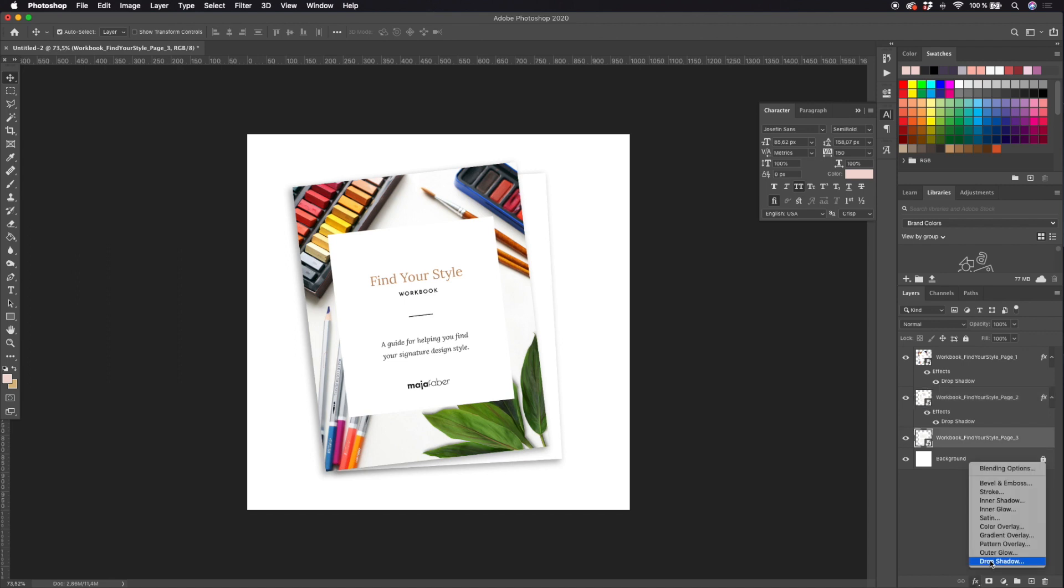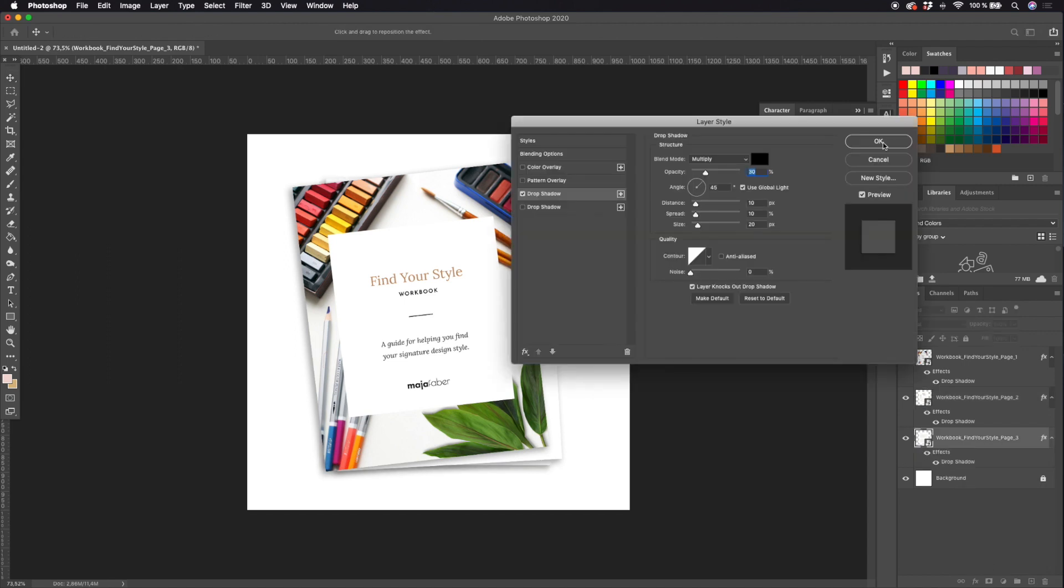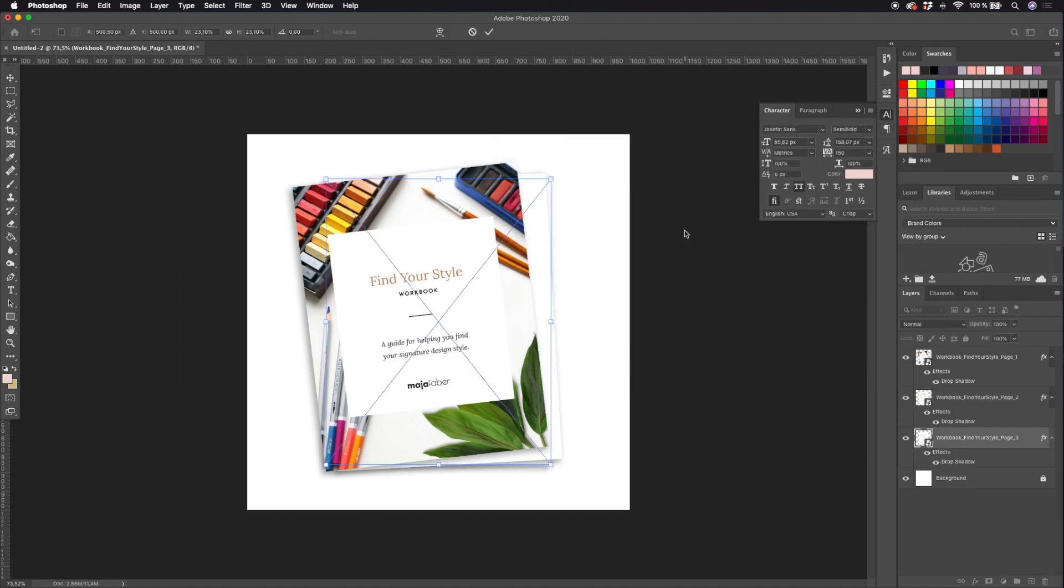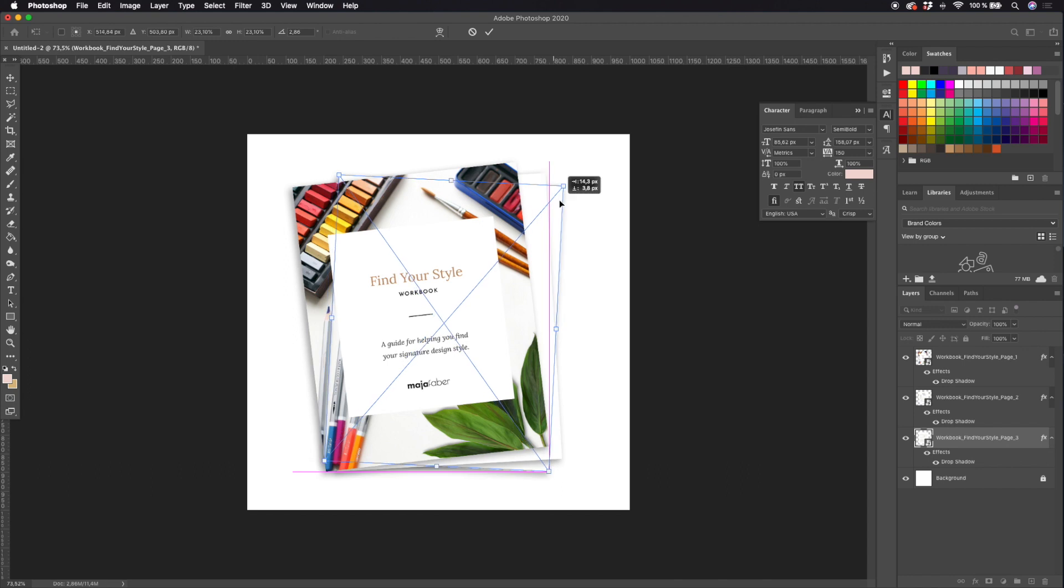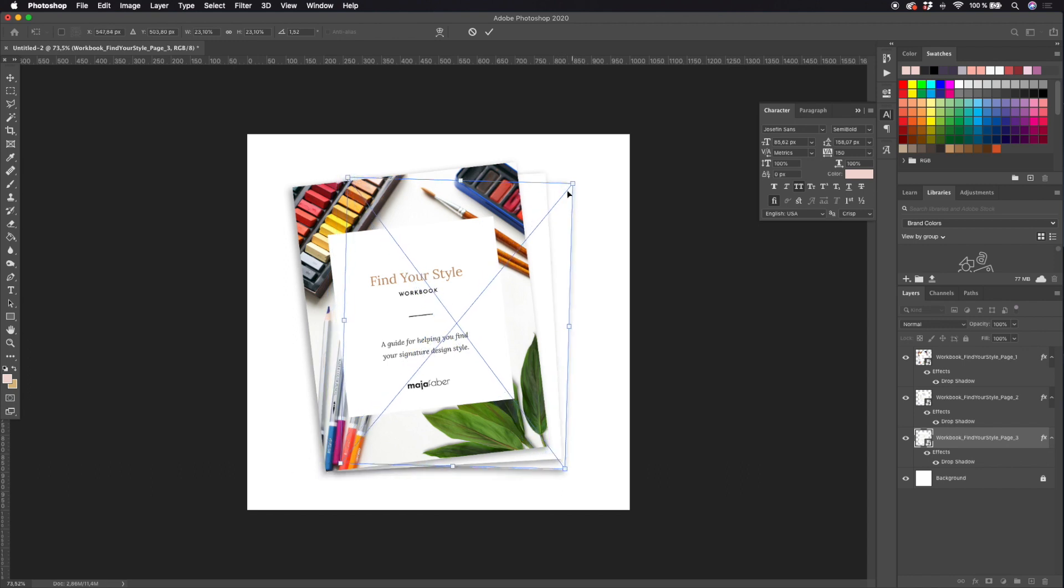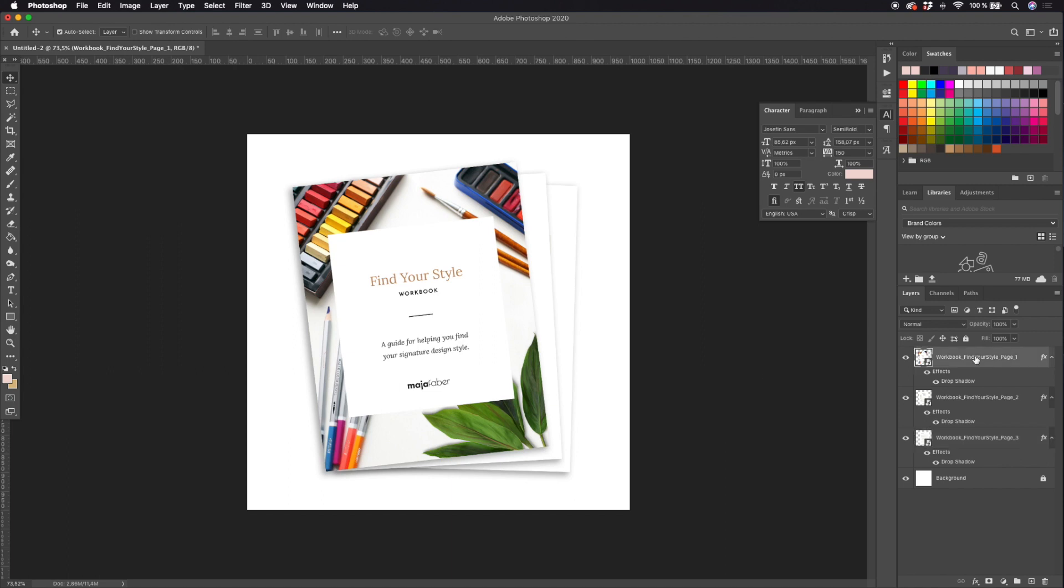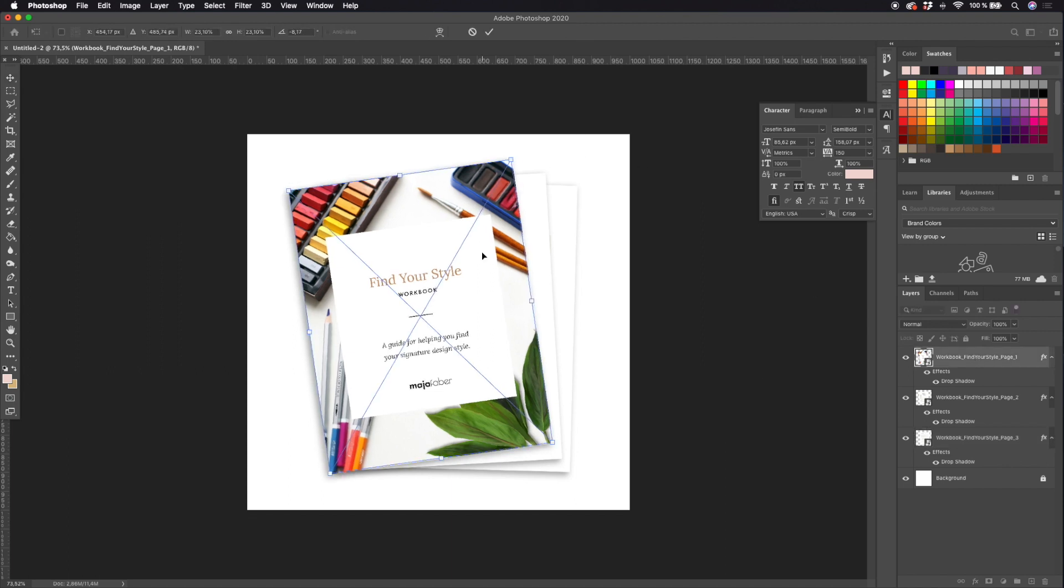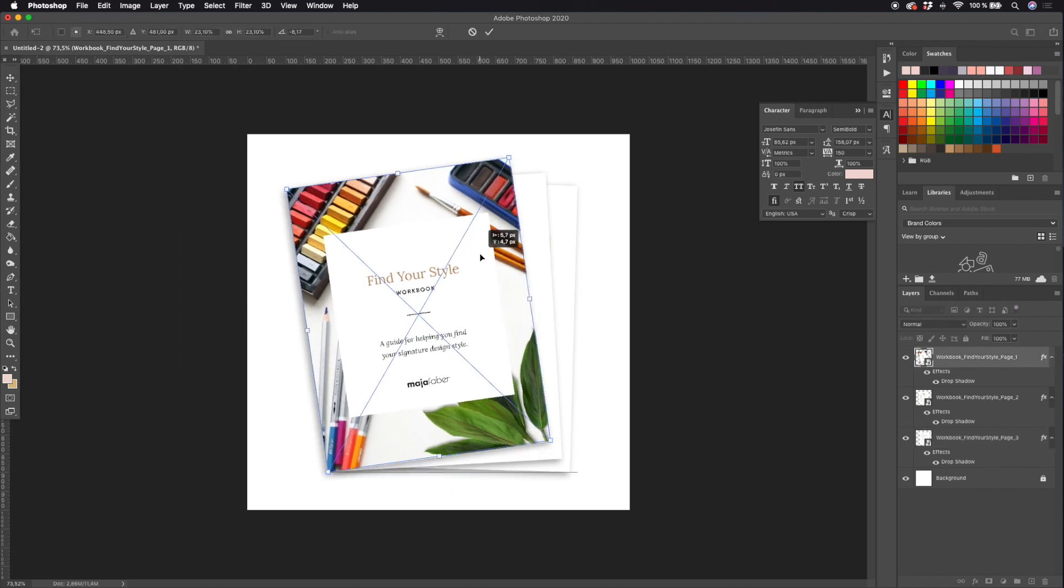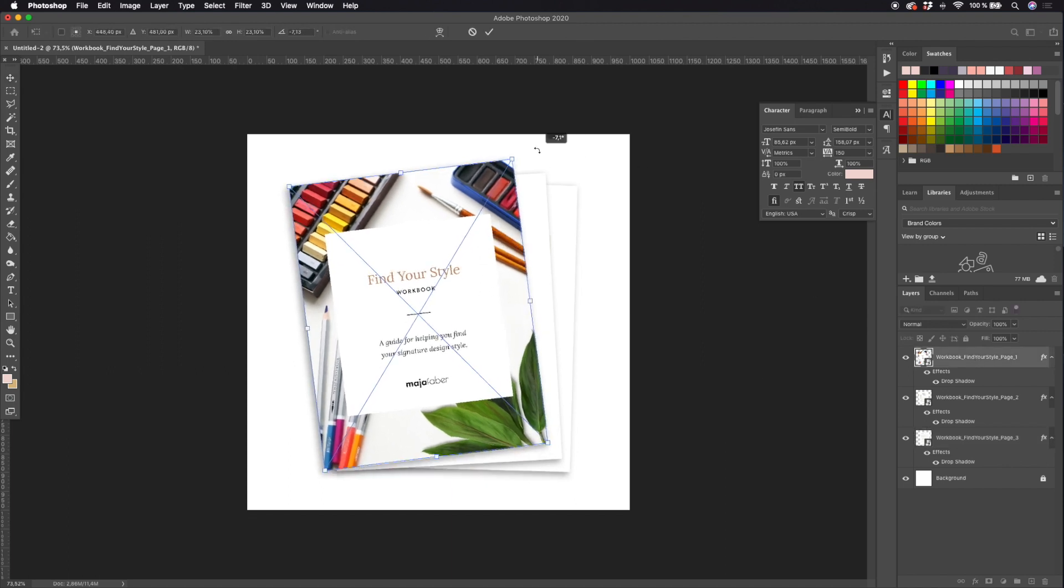Let's go ahead and add the third page, so hit the layer style drop shadow again and okay, Command T to be able to move your page and move it around to a point where you feel that it looks good.